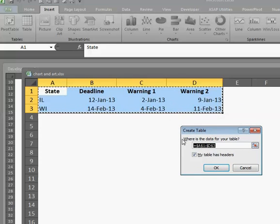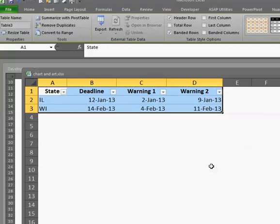And it asks me where is my table. Of course there it is. And the table does have headers. Okay. There we go.